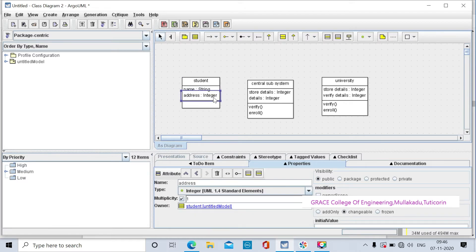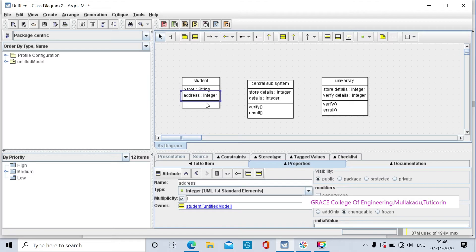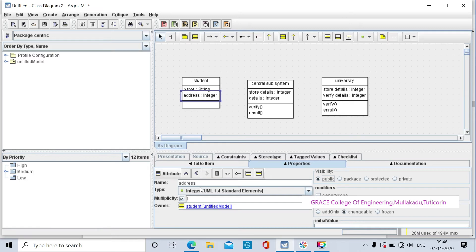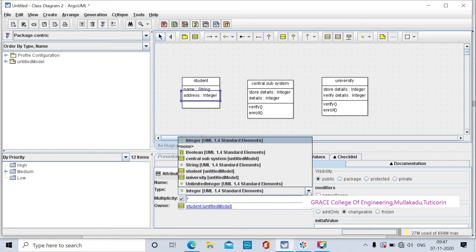Another attribute is address. The blue color box displays the address attribute. The visibility can be public, package, protected, or private. Change the address data type to string.